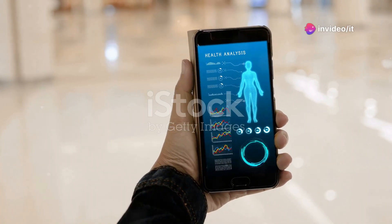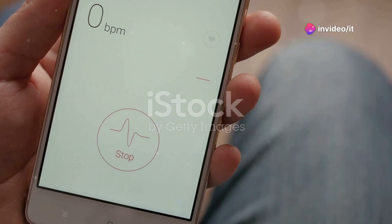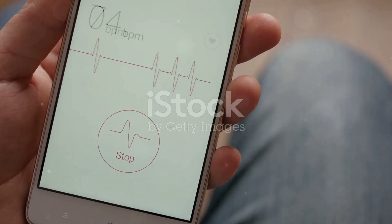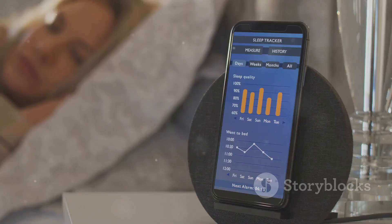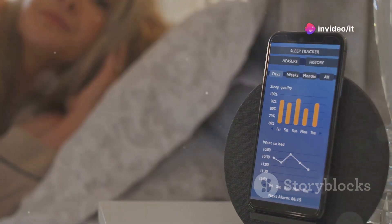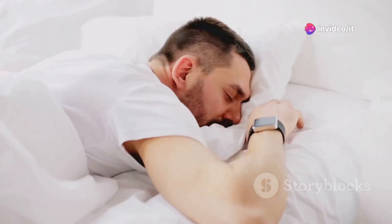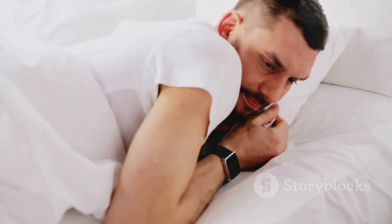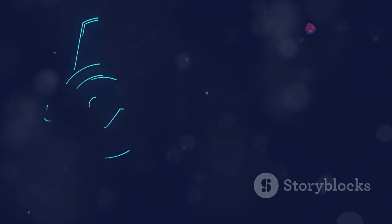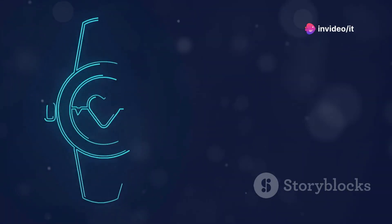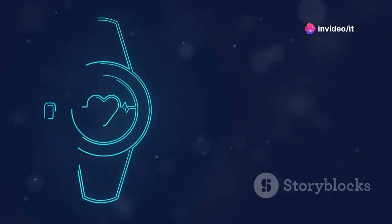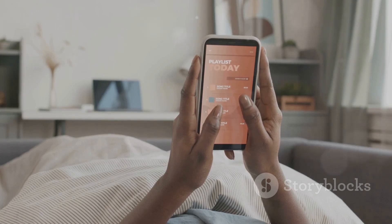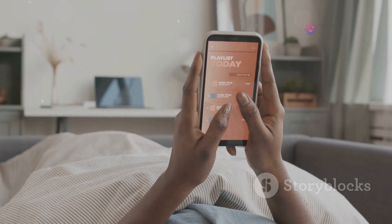The Health app is all about empowering you to take control of your well-being, and iOS 18 Beta 5 takes it to the next level with new features and improvements — we're talking sleep tracking, medication reminders, and even mental health resources. Sleep is crucial for our health, and iOS 18 Beta 5 makes it easier than ever to track your sleep patterns. The Health app can now track your sleep duration, sleep stages, and even your heart rate variability while you sleep. It's like having a sleep lab on your wrist.